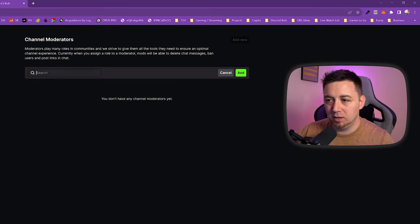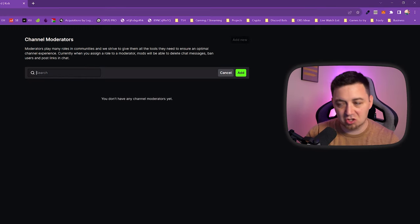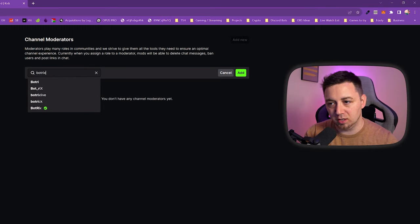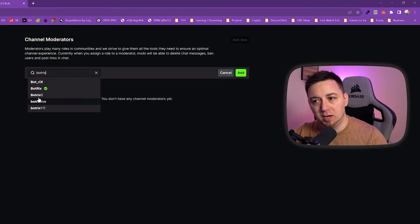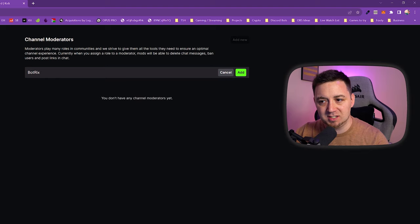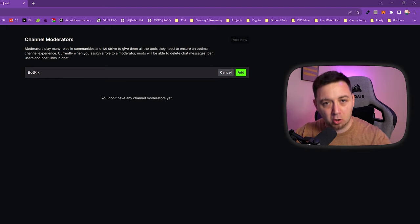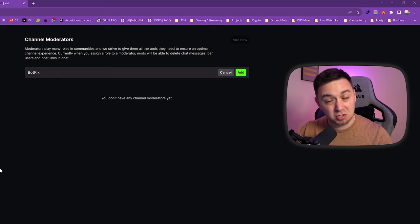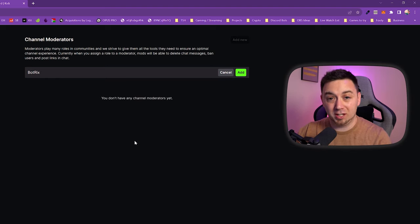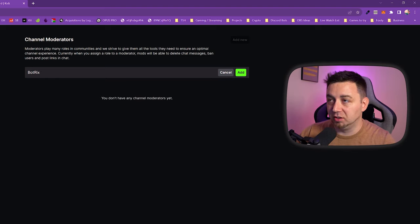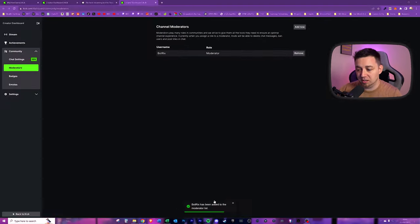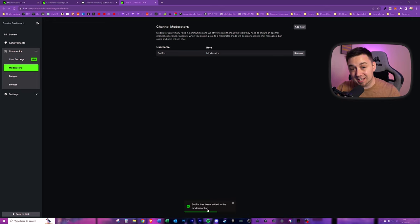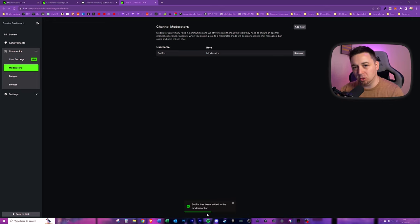What this will do is take us to this domain here, which is /moderators, and it means you can add channel moderators from this page. I'm going to click add new, and I'm literally just going to search for Botrix. This is moderated Botrix, and it's allowed it to have moderator permissions on your Kick channel. So I'm just going to click add, and we can see here a confirmation message.